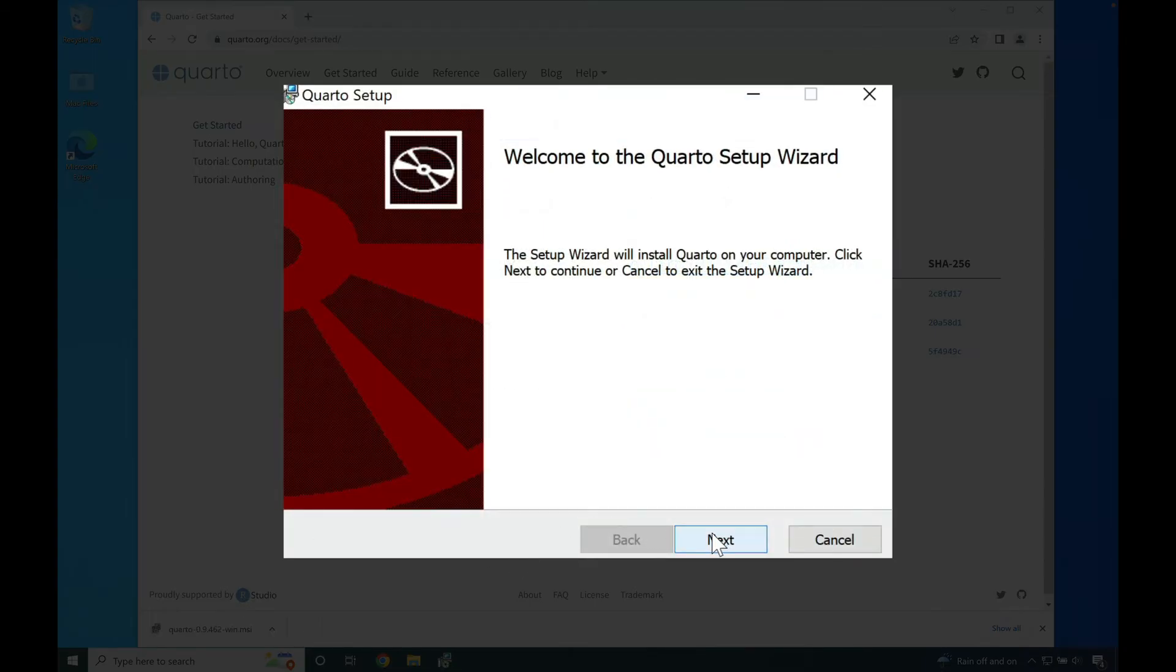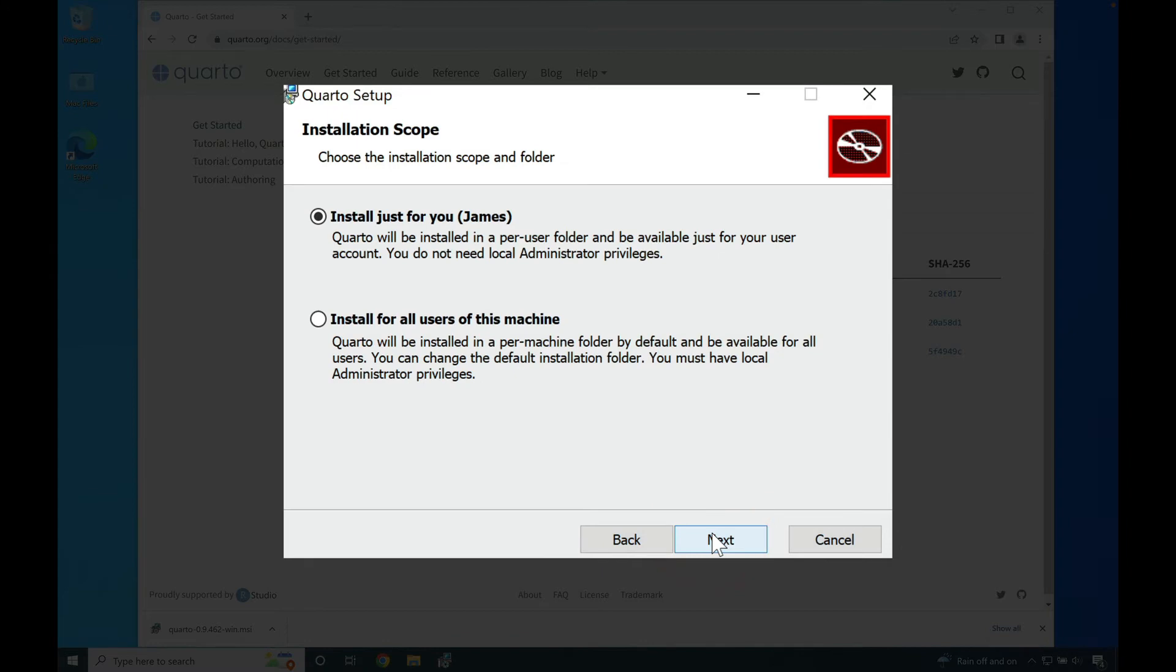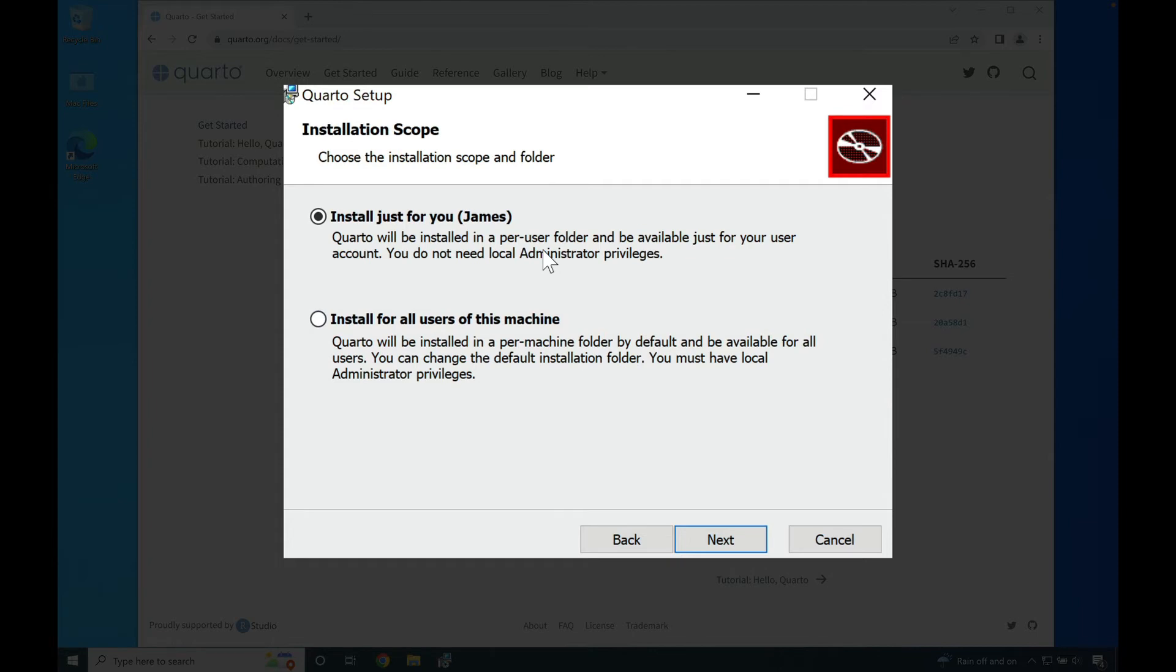From there, press next. Then press next again if you only are interested in installing Quarto just for your own user. However, I recommend installing for all users of this machine. Then press next.